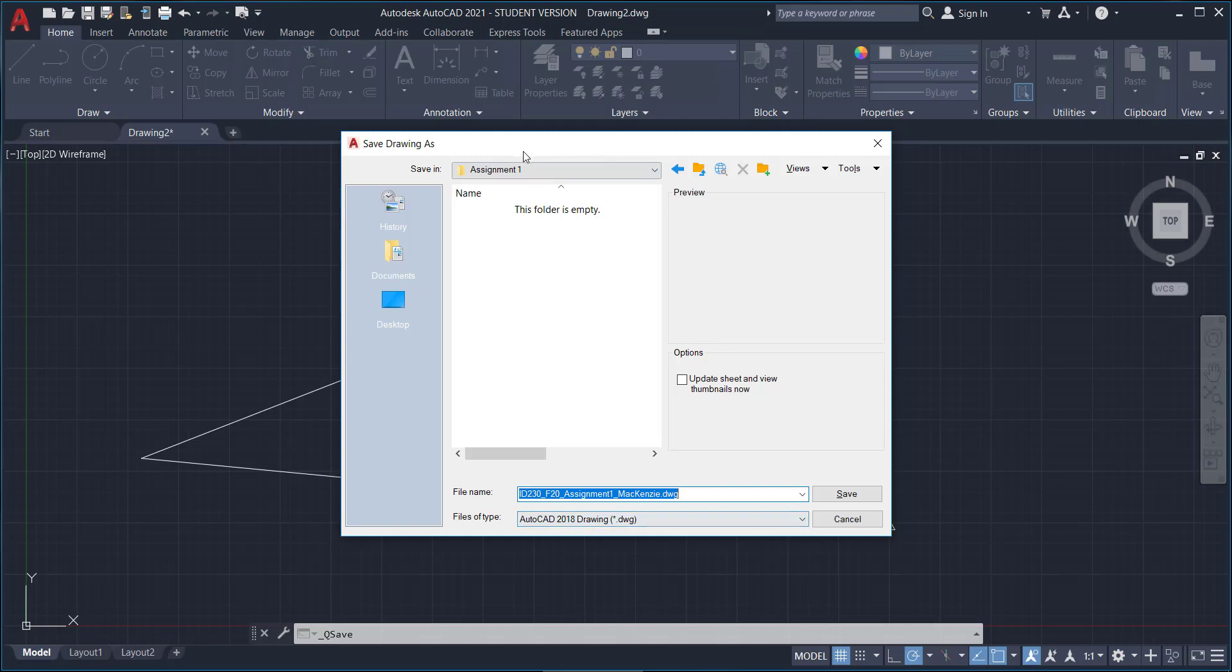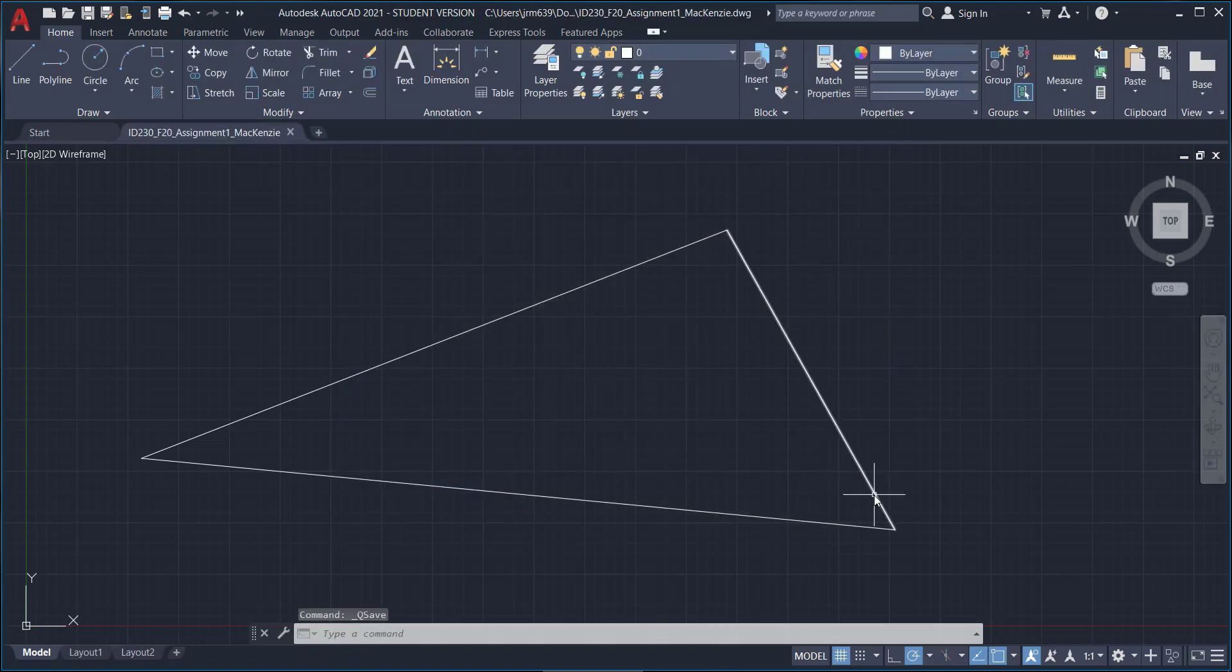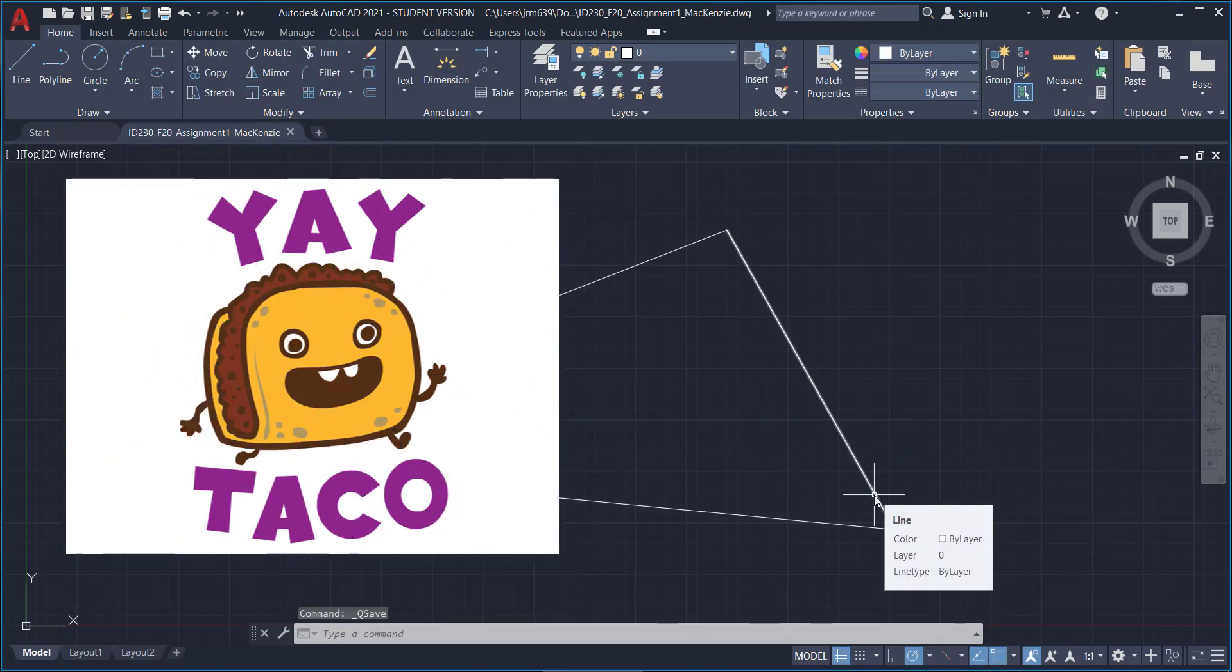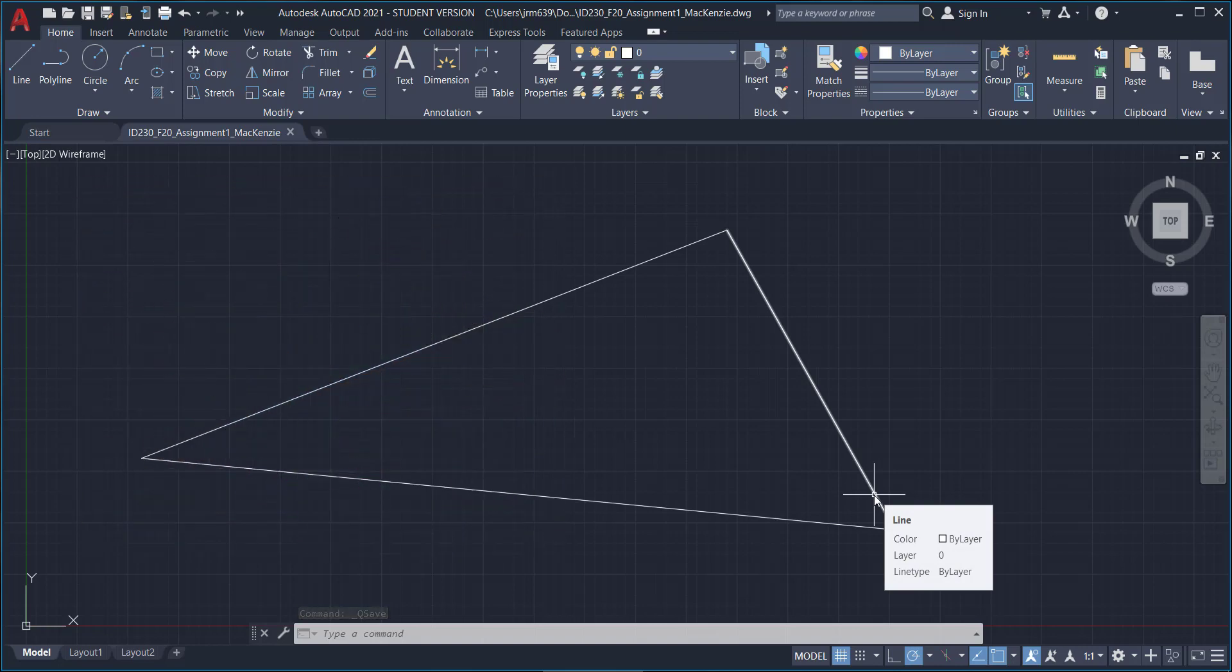So once you have your folder, once you have it named, and then the type of drawing that you're trying to save, go ahead and click save. Yay! You just saved your very first drawing.